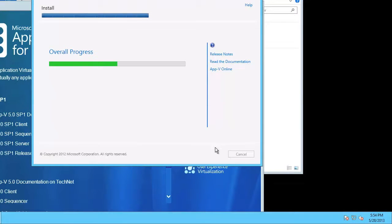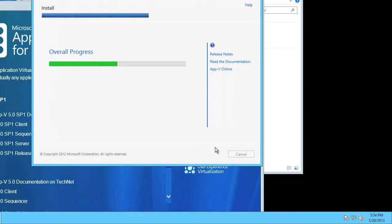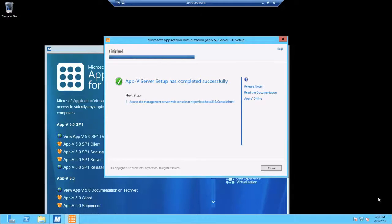Well while this installs, I'll just fast forward for your convenience again. And just like that, the AppV management server piece has installed.